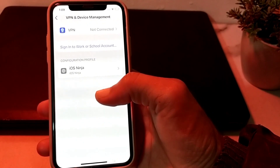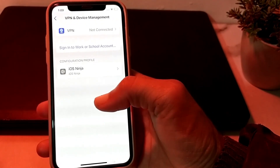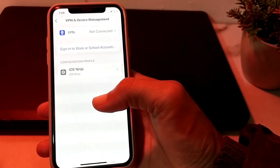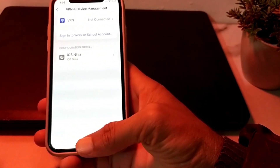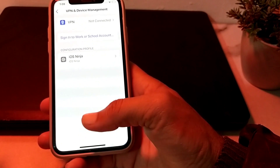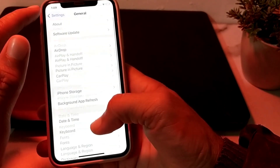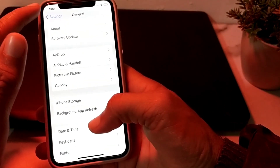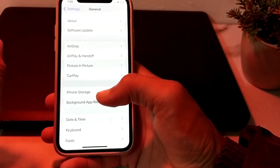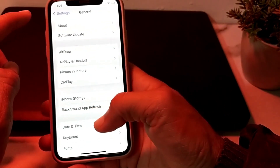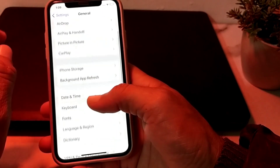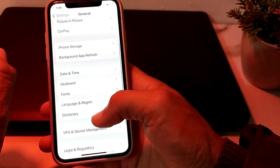Scroll down, tap on VPN & Device Management, and make sure that you are not using any VPN. If you are using a VPN, disconnect from it and then try again to check if the problem is fixed.